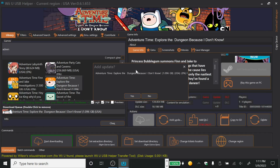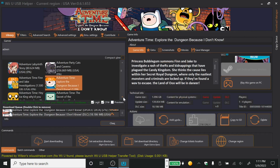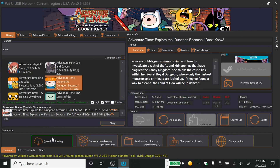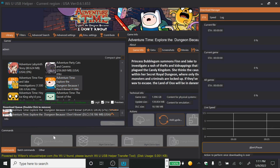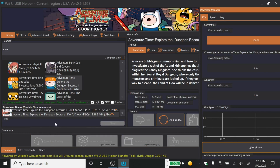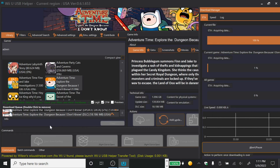It may ask if you want to add the update — click Yes. And if you want to add the DLC, click Yes as well. After that, just start downloading and it will go to the folder you set for your game downloads.